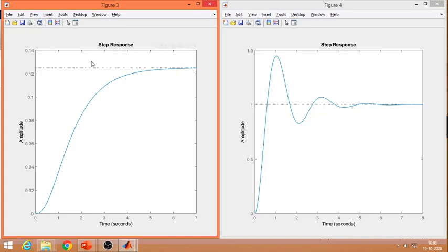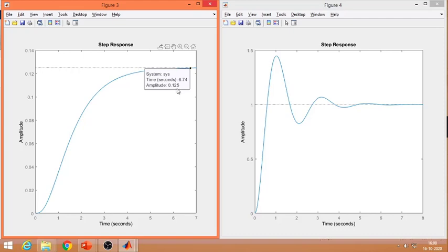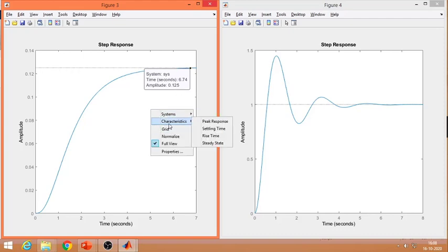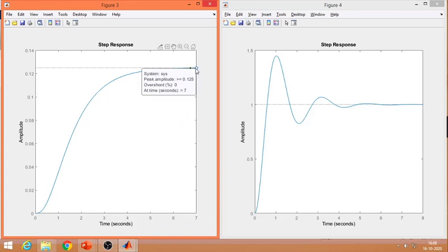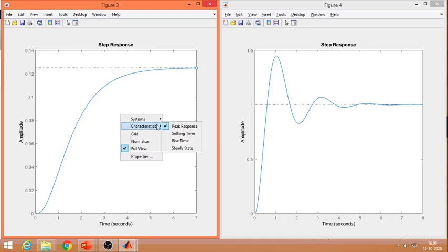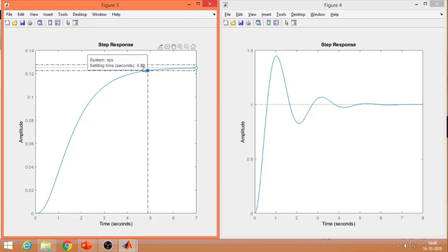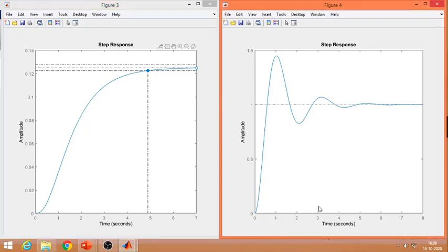The step response of the system without any controller shows a sluggish S-shaped curve with system lag. The steady state value is approximately 0.125, with no overshoot and a settling time of about 4.89 seconds. Comparing the two plots: this is the response without controller, and this is the response with the tuned PID controller.